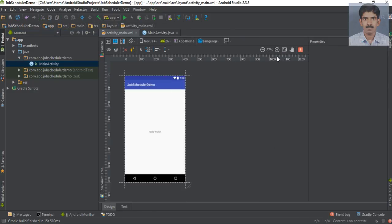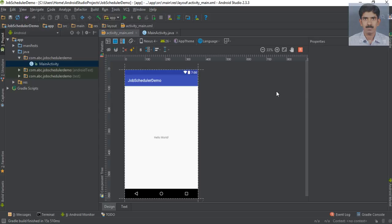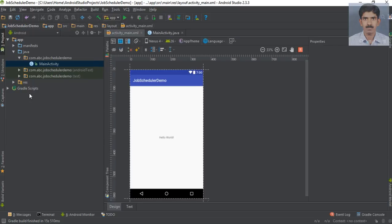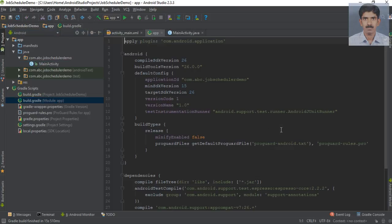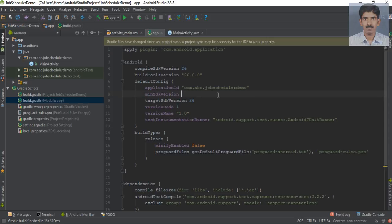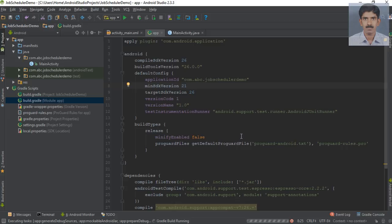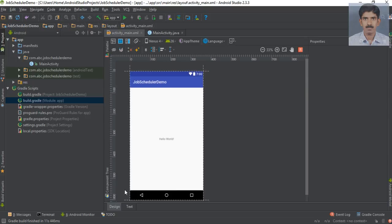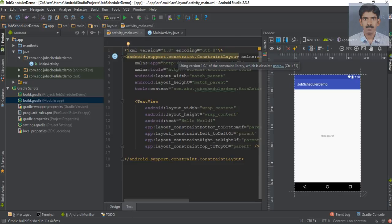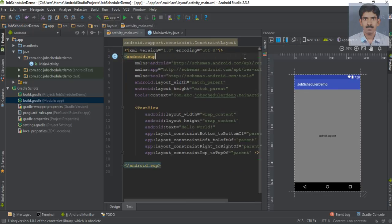The project is created. The job scheduler API is available on Android Lollipop onwards, so the first thing we have to do is change the minimum SDK version. Open the module-level Gradle file — the current minimum SDK version is 15. I'm going to change it to 21 because the job scheduler API is available from API version 21 onwards. Now sync the project. The project build is successful. Now close this and we can make the UI of the application.